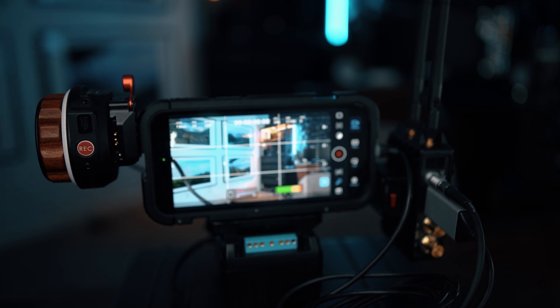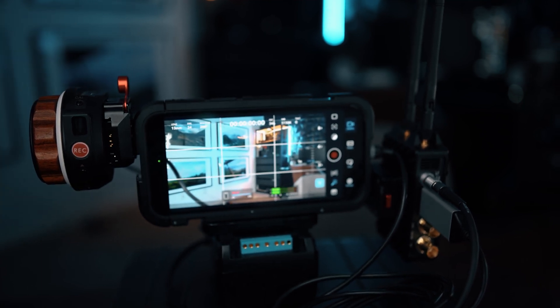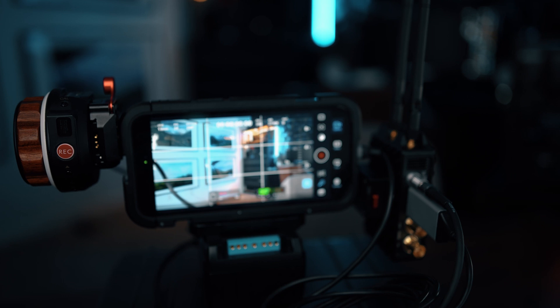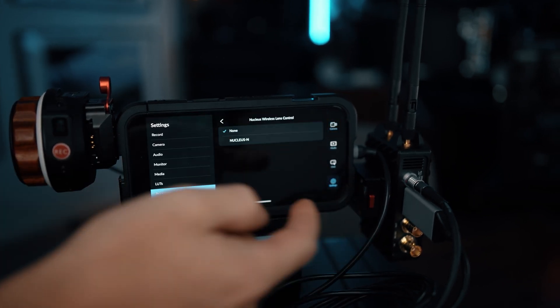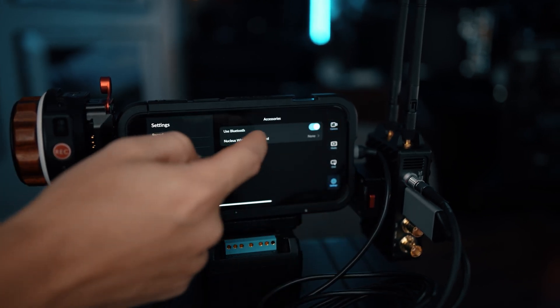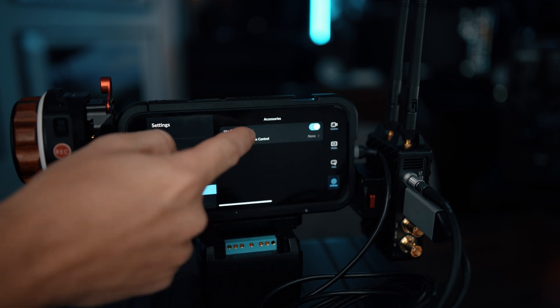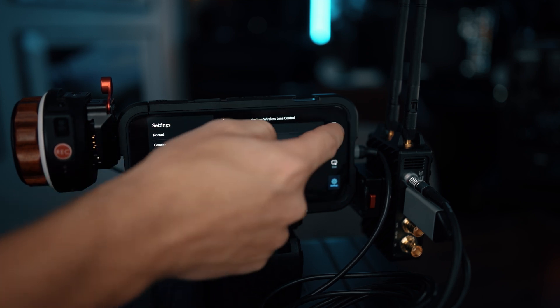Now Bluetooth is enabled, so you're going to have to go to the iPhone, go to settings, accessories, enable Bluetooth and then select your nucleus right here.